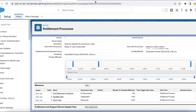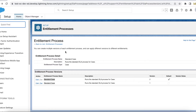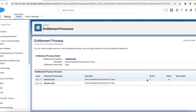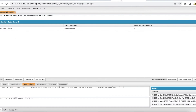This is my entitlement process called 'Standard Case'. I have two versions — version 2 and version 1. Let me run a query to investigate.